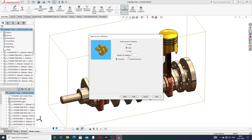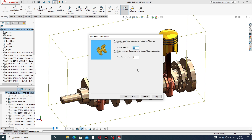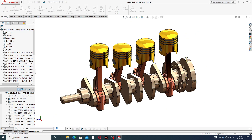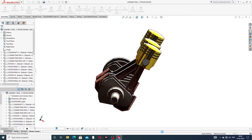In the Animation Wizard, select Rotate Model and click Next. Number of rotations is one, direction is clockwise, and axis is Y-axis. Click Next. Start time is zero seconds, duration is six seconds. Then click Finish and Calculate.